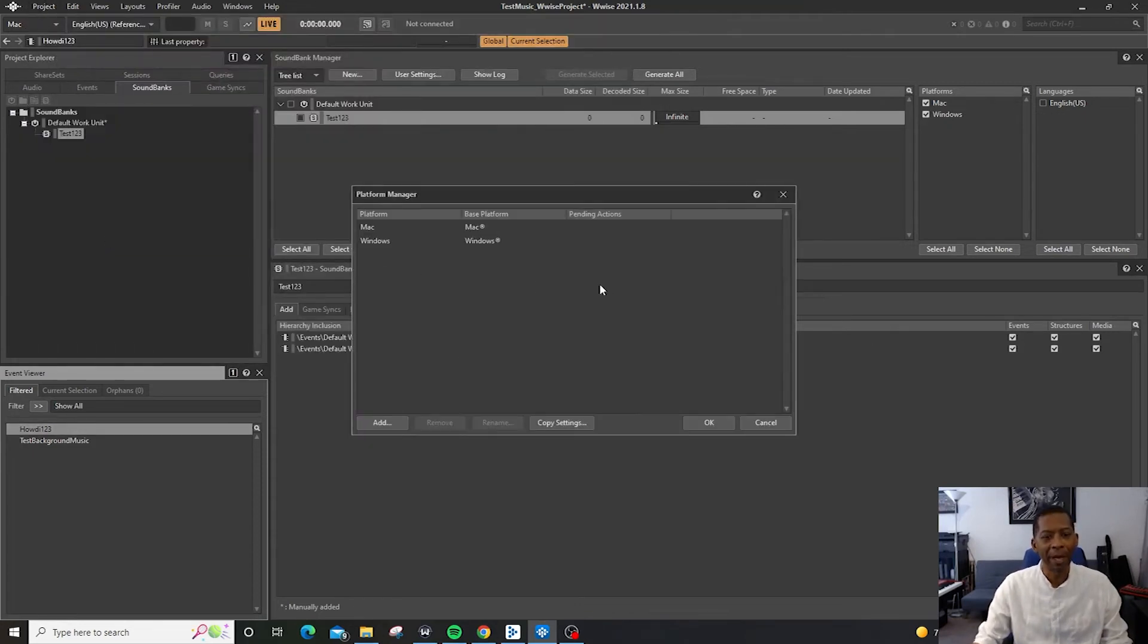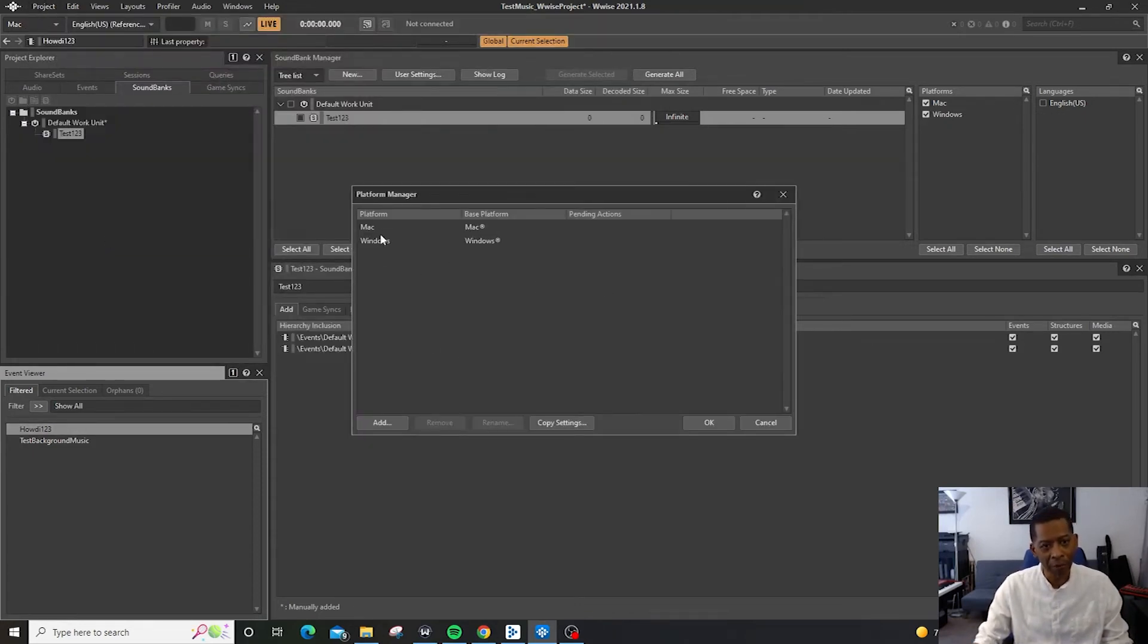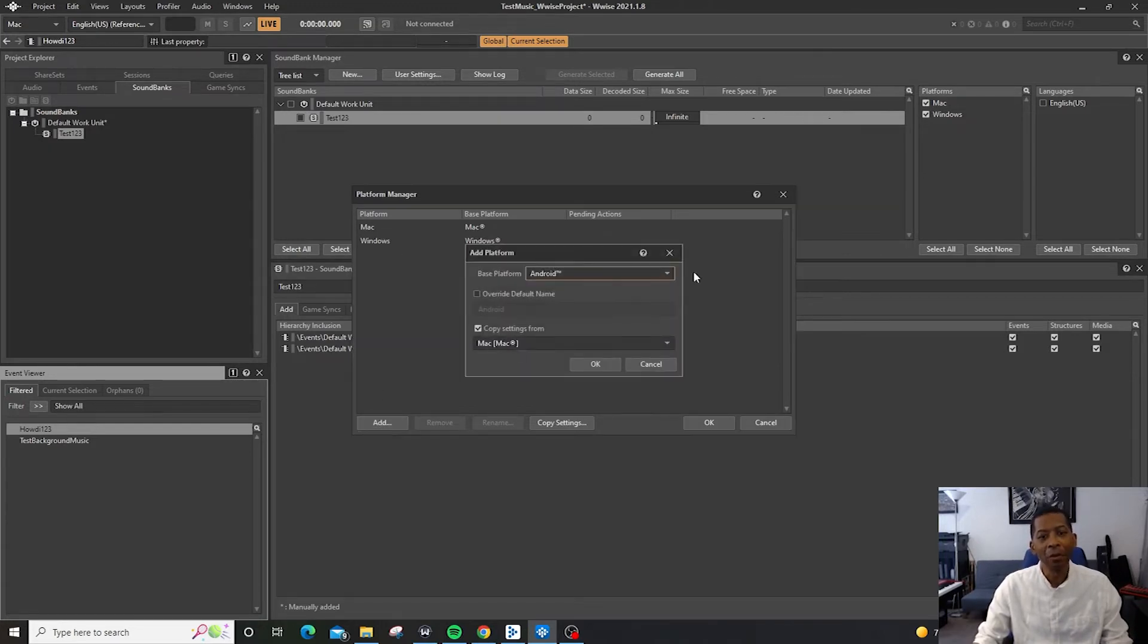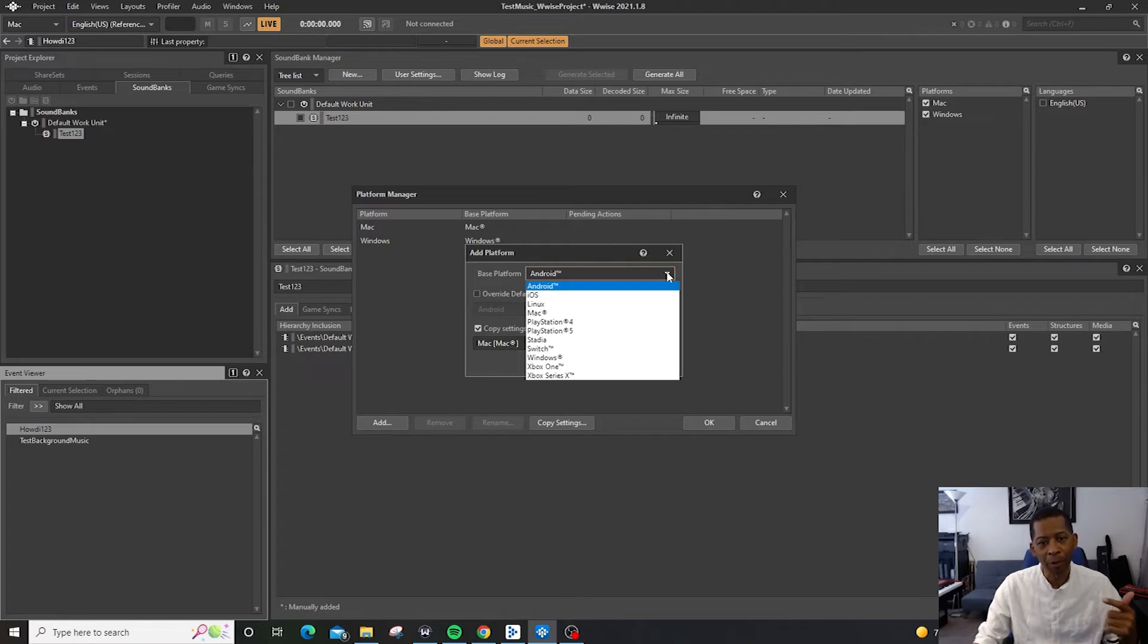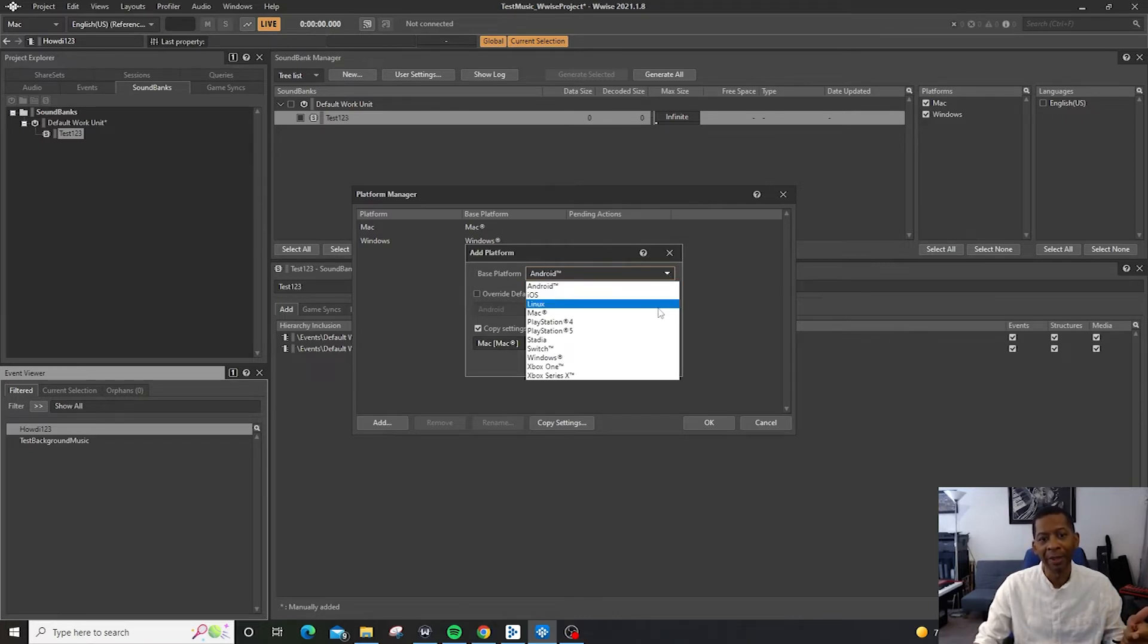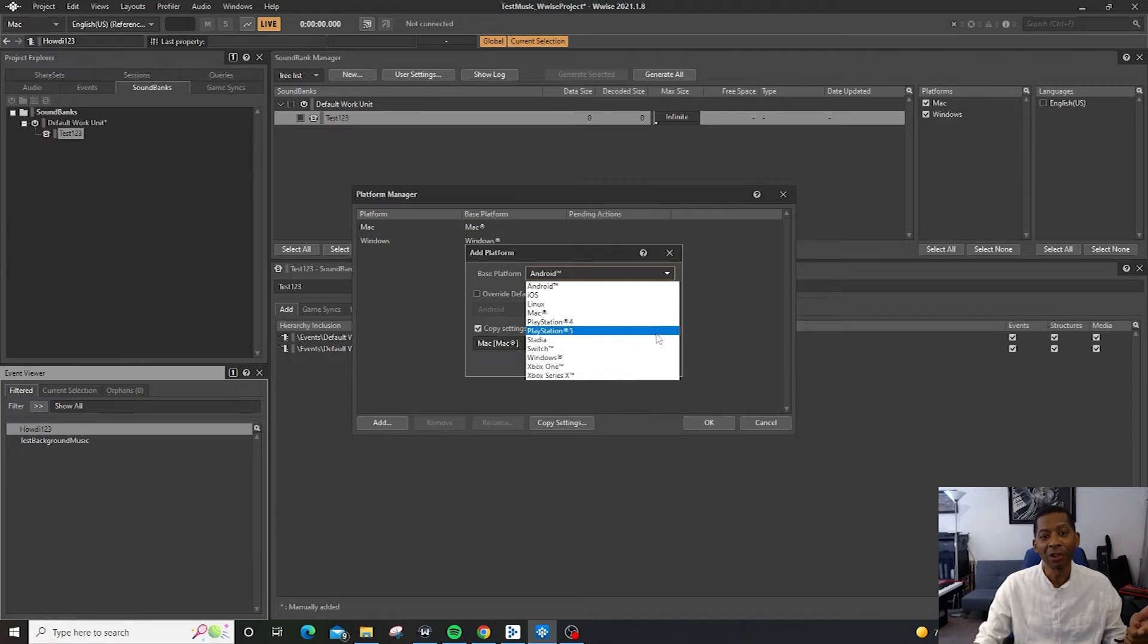Inside of Platform Manager you'll notice that so far we have once again Mac and Windows. But if we click Add, we now have the ability to export for Android, iOS, Linux, Mac, PlayStation, Stadia,